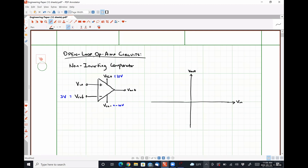Let's say that we start out with VN being a very negative number. If VN were negative 10 volts, what would VD be? Our differential voltage. I believe it'd be negative 13 volts — because negative 10 minus 3 is negative 13, right? If we have negative 10 volts applied at VN or at V+, and we have positive 3 volts applied at V−, then V+ minus V− is negative 10 minus 3, which is negative 13 volts.